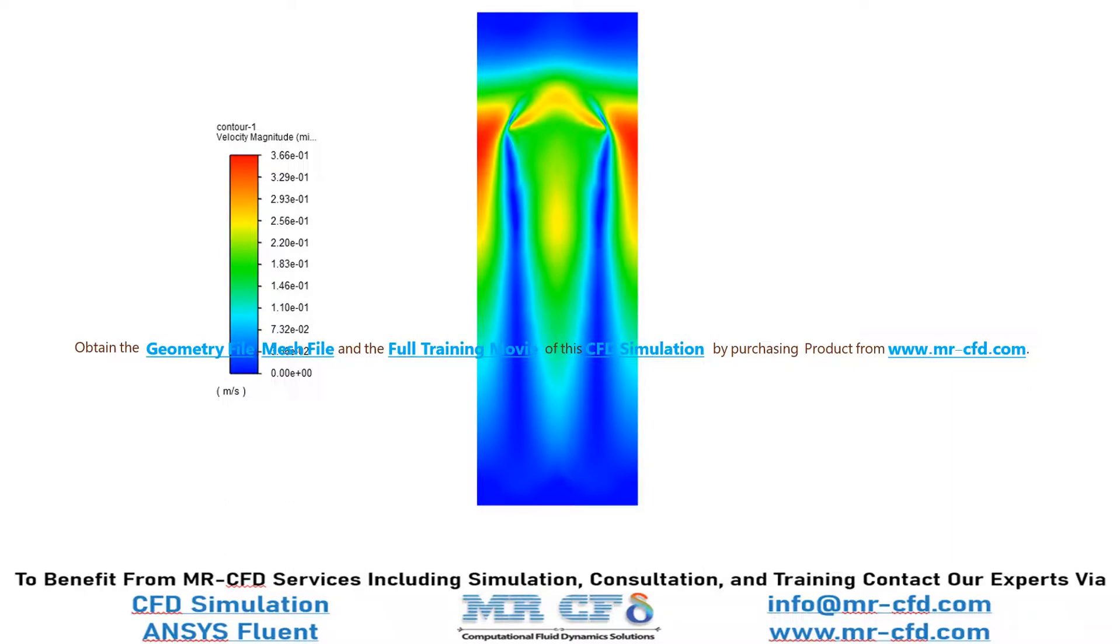Now in this slide, you can easily see the velocity distribution inside our computational domain and how the velocity of our fluid has changed after the bubble has moved up.